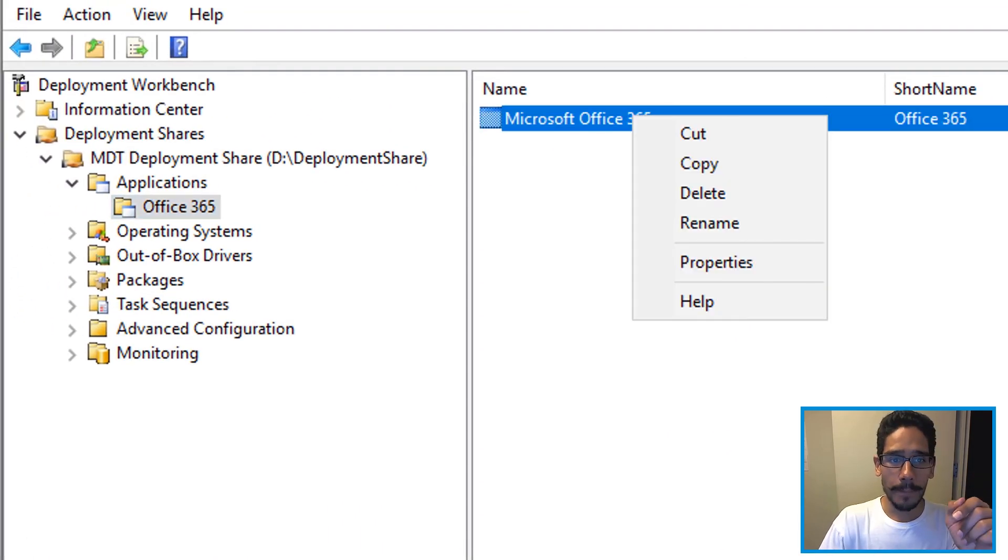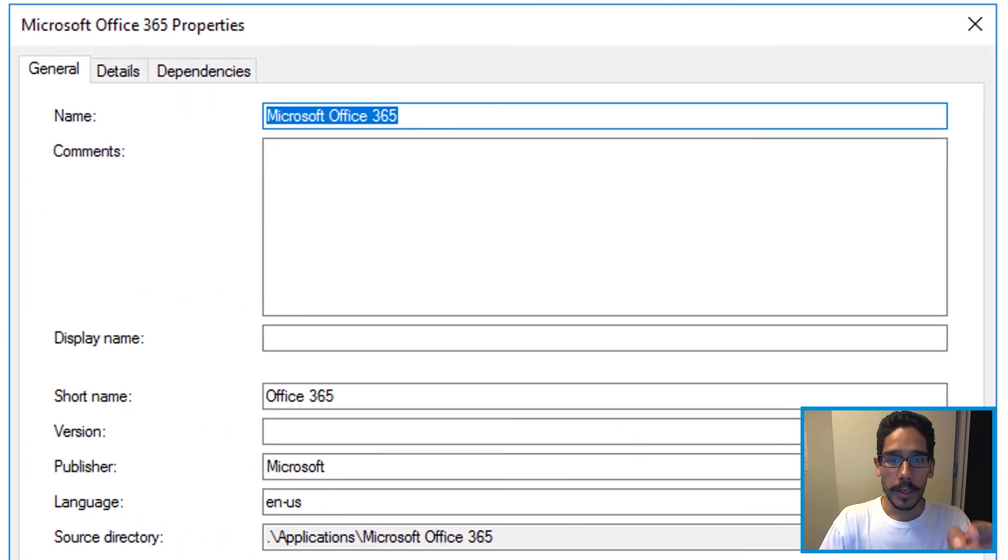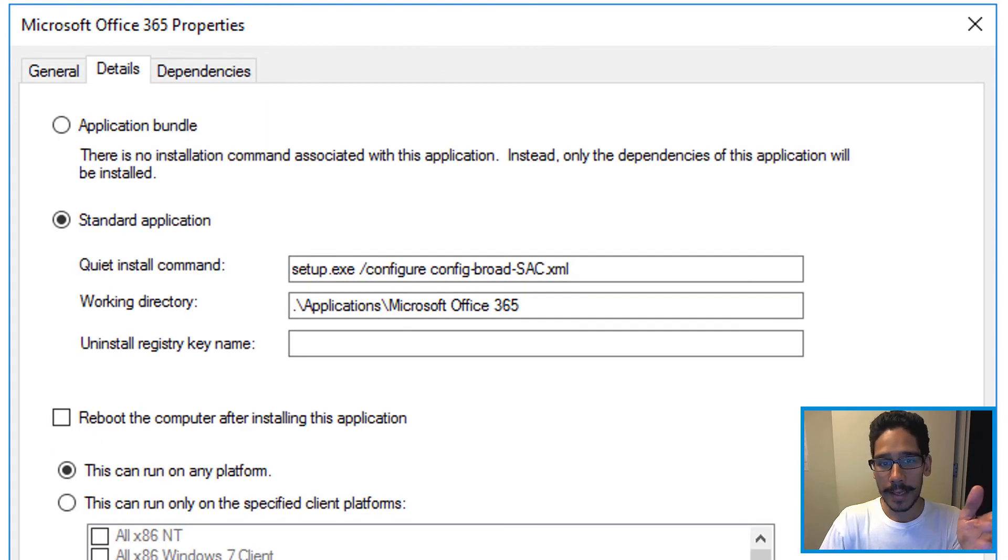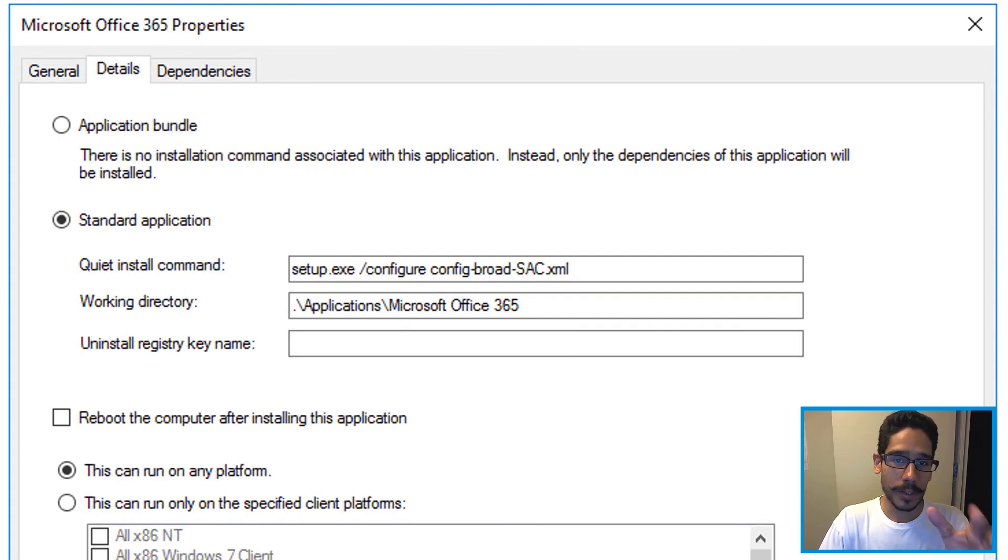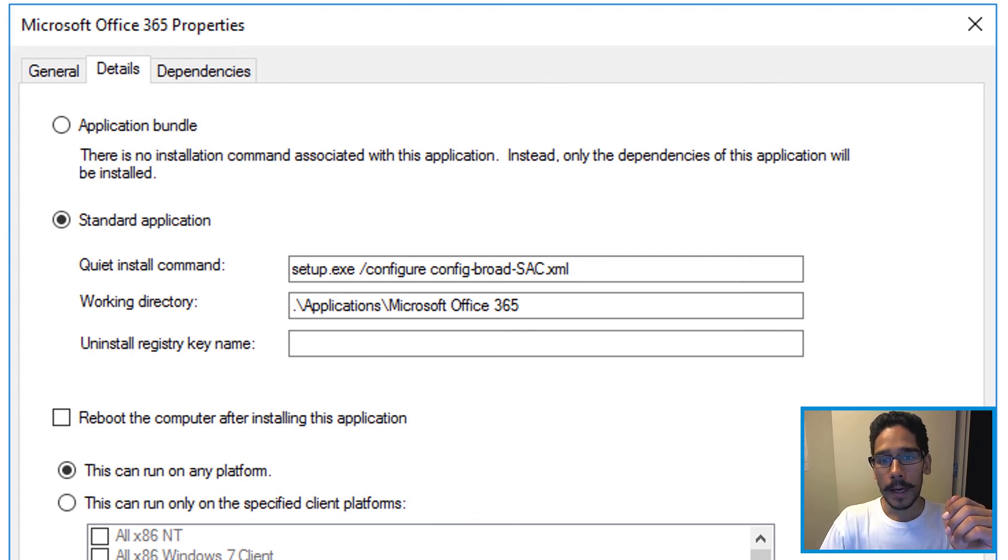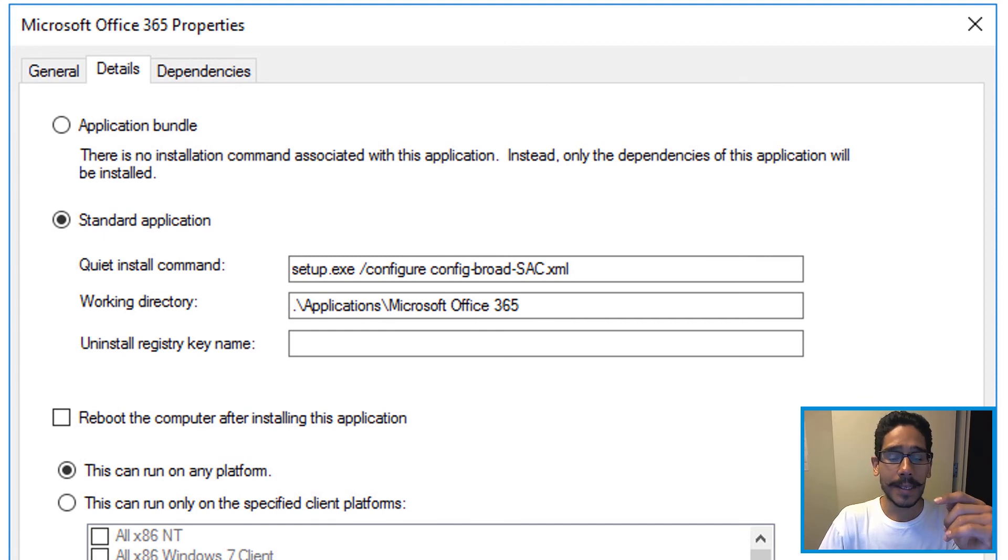Now right click on it, go to properties, go to details. And again, I'm showing you this is the quiet install command. This is what's going to allow you to install it with no problem. This video is just showing you how to import it and setting up the command line correctly.